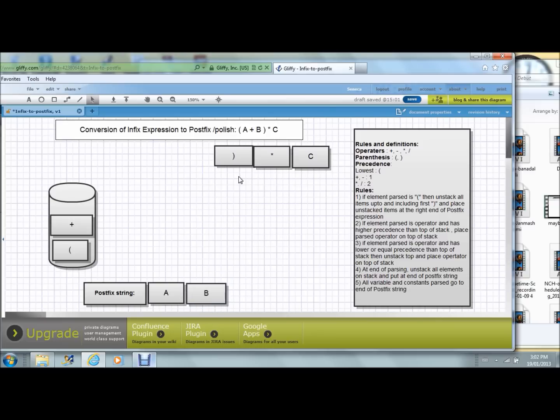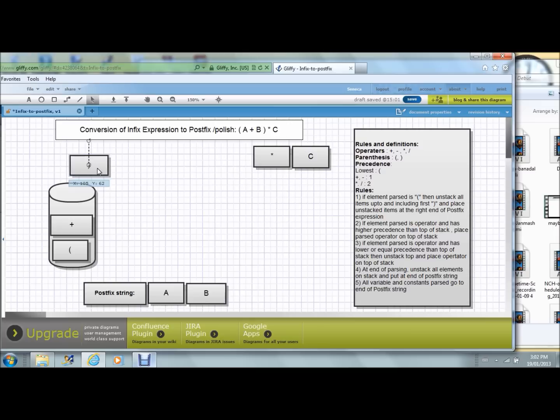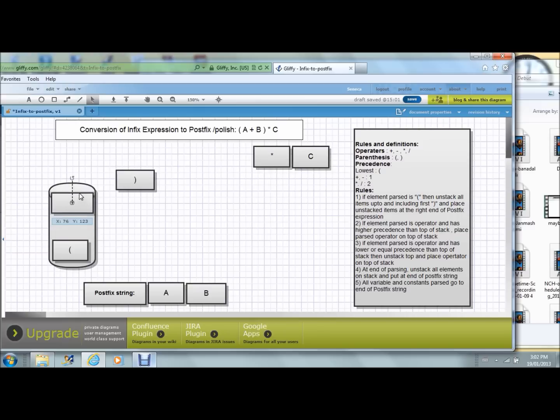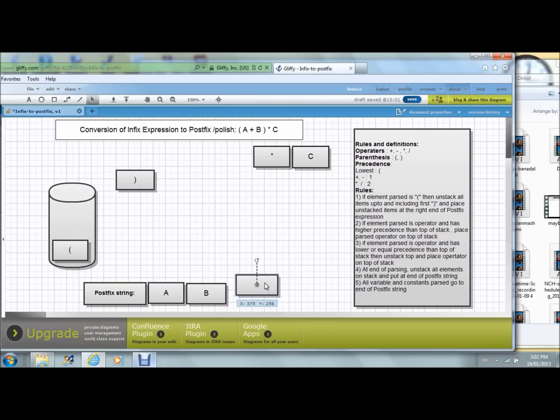And then I have the close parenthesis. Every time we find a close parenthesis, you need to unstack all the elements up to and including the first open parenthesis from the stack. As you unstack the elements, they go at the right extreme of the postfix string.